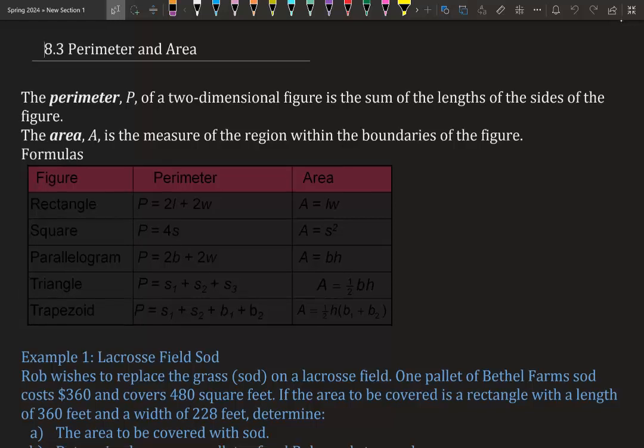Section 8.3: Perimeter and Area. The perimeter P of a two-dimensional figure is the sum of the lengths of the sides of the figure — we take the sides all around it, what encloses it, and add it all together. The area A is the measure of the region within the boundaries of the figure. So inside is area, outside is perimeter.